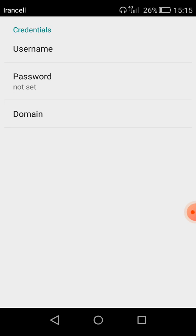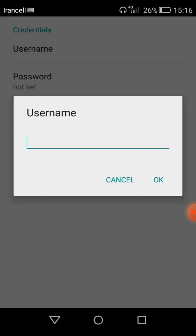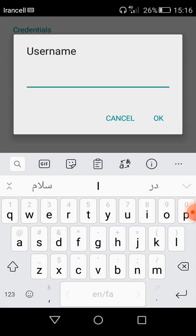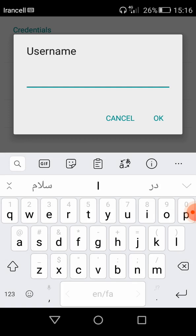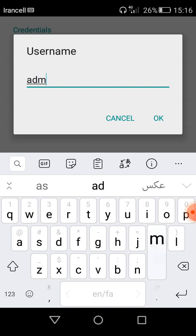And in credentials there are username, password, and domain. We must not put any domain for that, we must just enter the username and password. In username, the default username of Windows is administrator and I entered the username and I click OK.